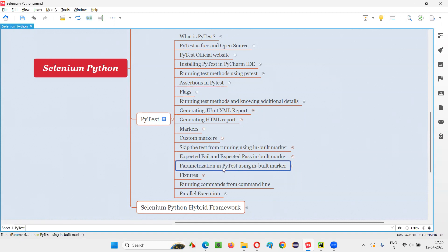There's an inbuilt marker in PyTest — on providing or specifying this inbuilt marker before a test, the test can be parameterized. What do I mean by parameterizing a test? That means the same test can be executed the number of times equal to the number of data sets you are passing. If you pass four sets of data, the same test runs four times; if ten sets, it runs ten times. This is called parameterization, where the test is converted into data-driven format.